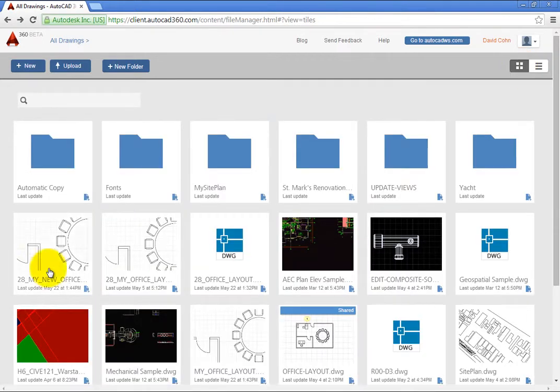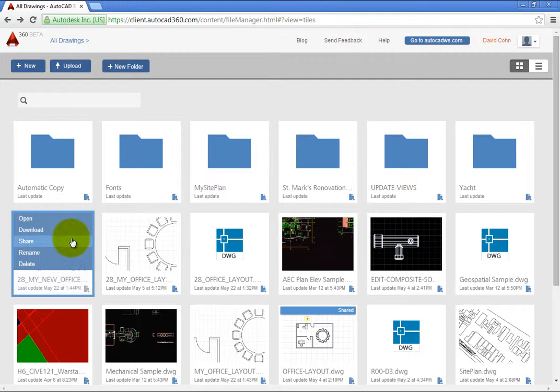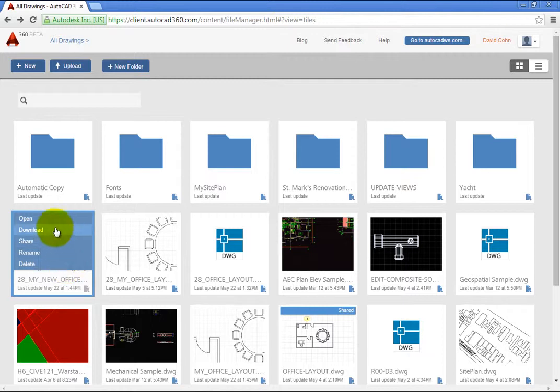Expand the Actions tool. Notice that you can open, download, share, rename, or delete any drawing. Click Open.